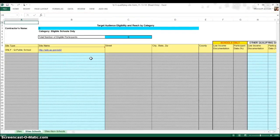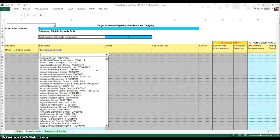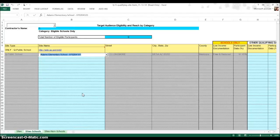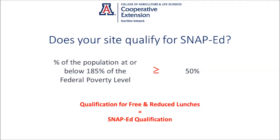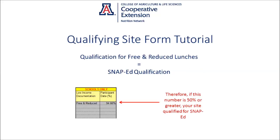The Sites-Schools tab has many columns that are locked, meaning you cannot type directly into them. This is because they are linked to auto-populate based on site name. Choose your school from the site name drop-down list. Now look over at the Schools Only section — this will be filled with the percentage of students at that school that are eligible for free and reduced school lunch, meaning they are at or below 185% of the federal poverty level. If this number is 50% or greater, your site is qualified.